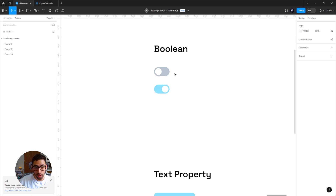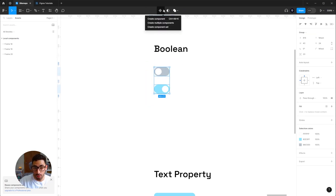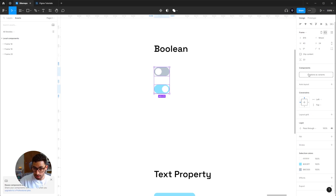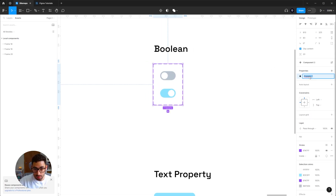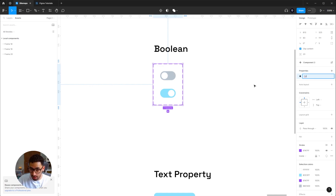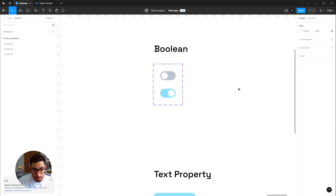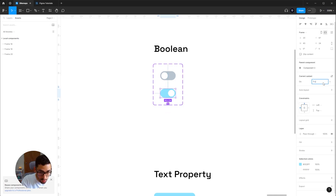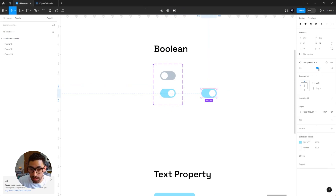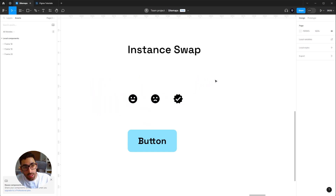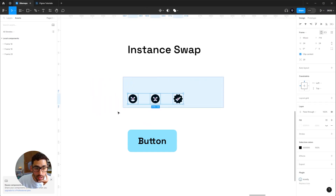When elements have a true/false or on/off nature, it's called a boolean variant. I'll select both elements, create multiple components, and combine them as variants. I'll name the property 'on' — for yes/no or true/false. I'll name one variant 'false' because it's not on, and the other 'true' because it is on. When I drag an instance, the selector is not a dropdown menu but a toggle switch which I can turn on and off.